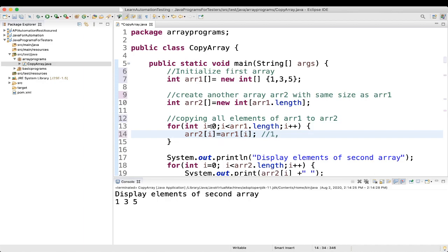The loop increments and i becomes 1. Since 1 is less than 3, array2[1] gets the value at array1[1], which is 3. Similarly when i equals 2, array2[2] gets array1[2] which is 5. When i reaches 3, it is not less than 3, so the loop breaks. Your array2 now contains values 1, 3, and 5.